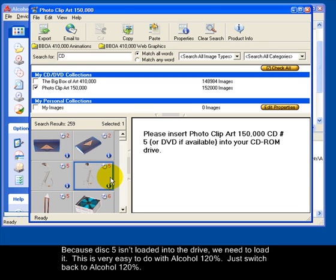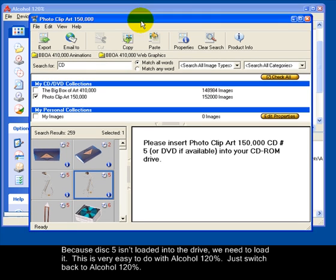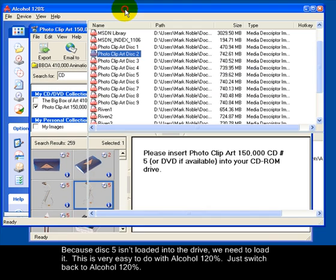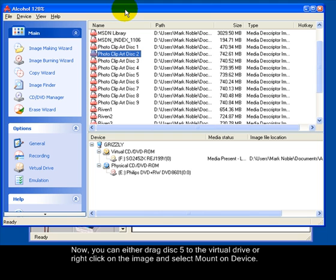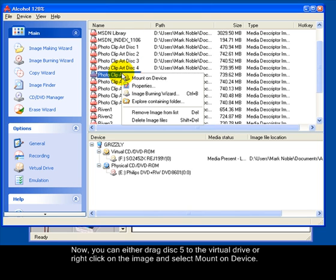This is very easy to do with Alcohol 120%. Just switch back to Alcohol 120%. Now you can either drag disk 5 to the virtual drive or right click on the image and select mount on device.